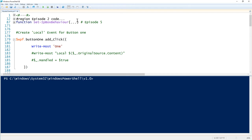We've got our original function to look at the XAML and produce our application, and we've got an event for the first button. We're going to use Write-Host and write 'button one click' on that button's click event.